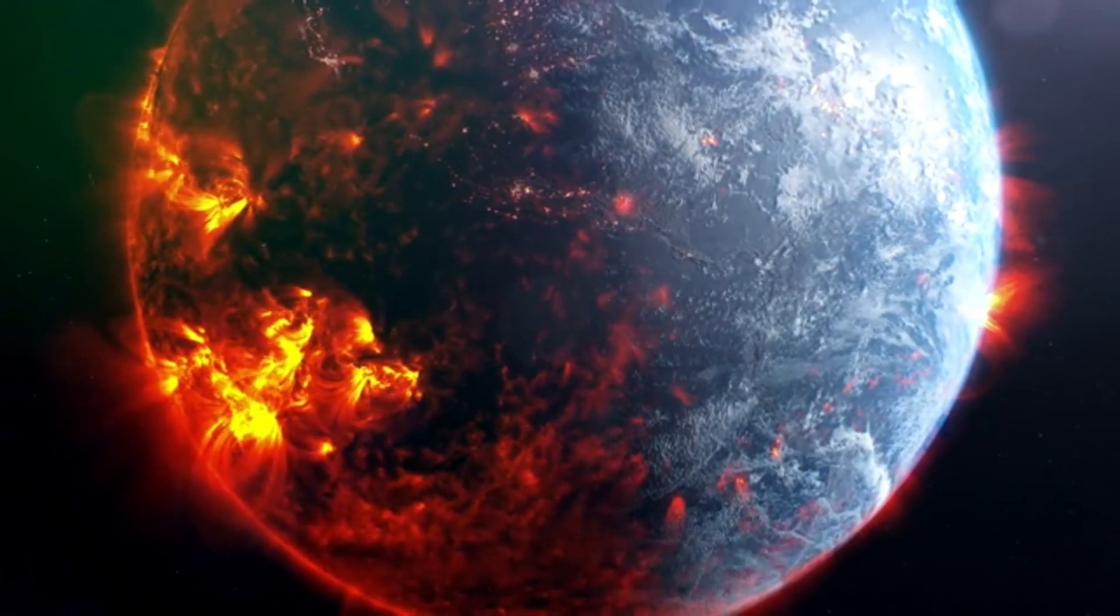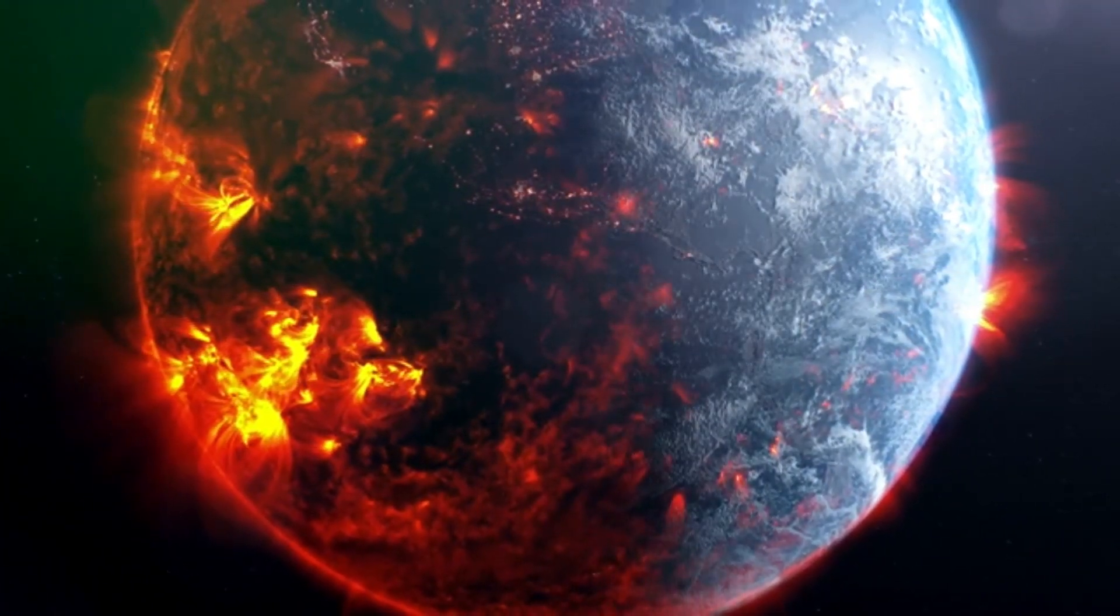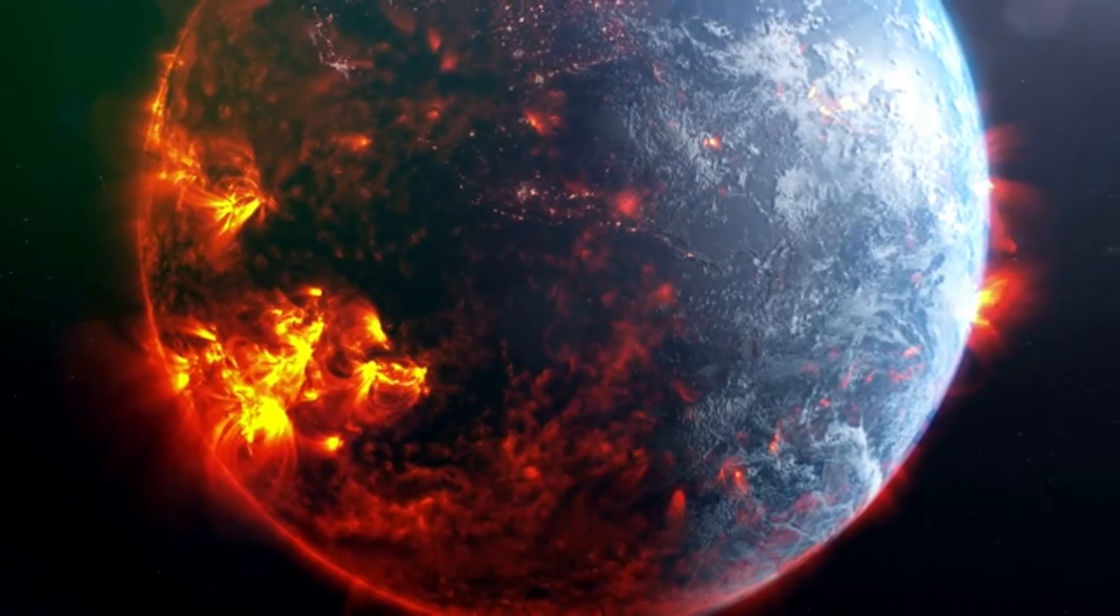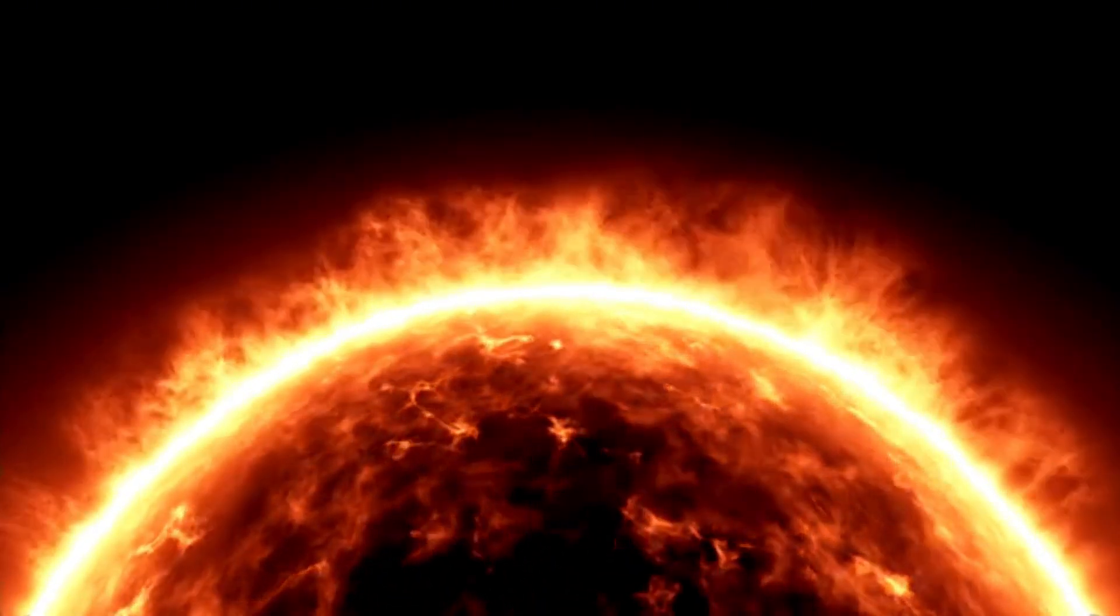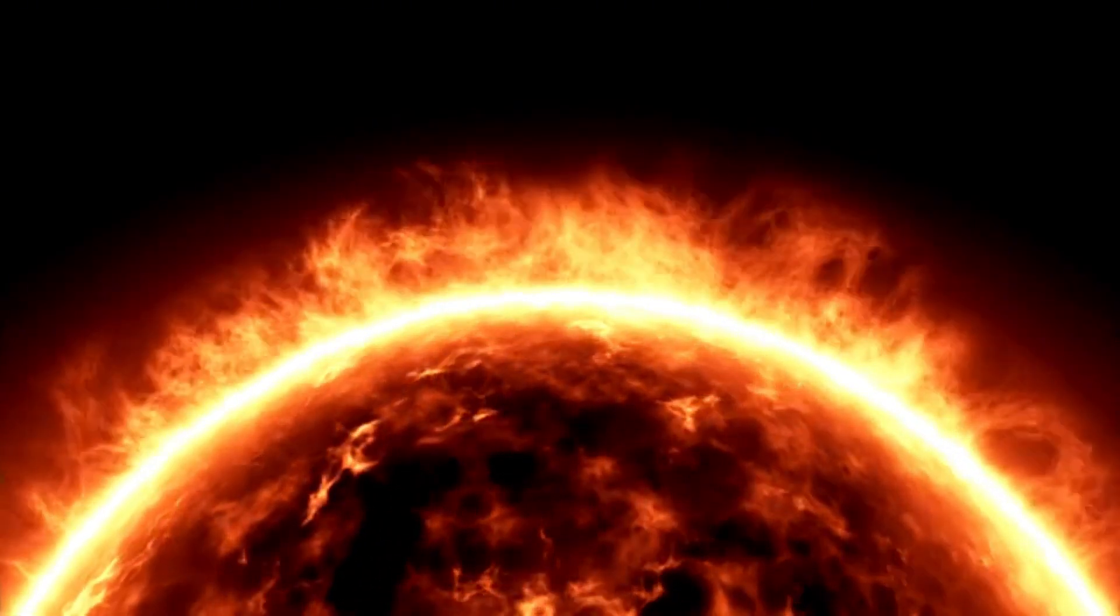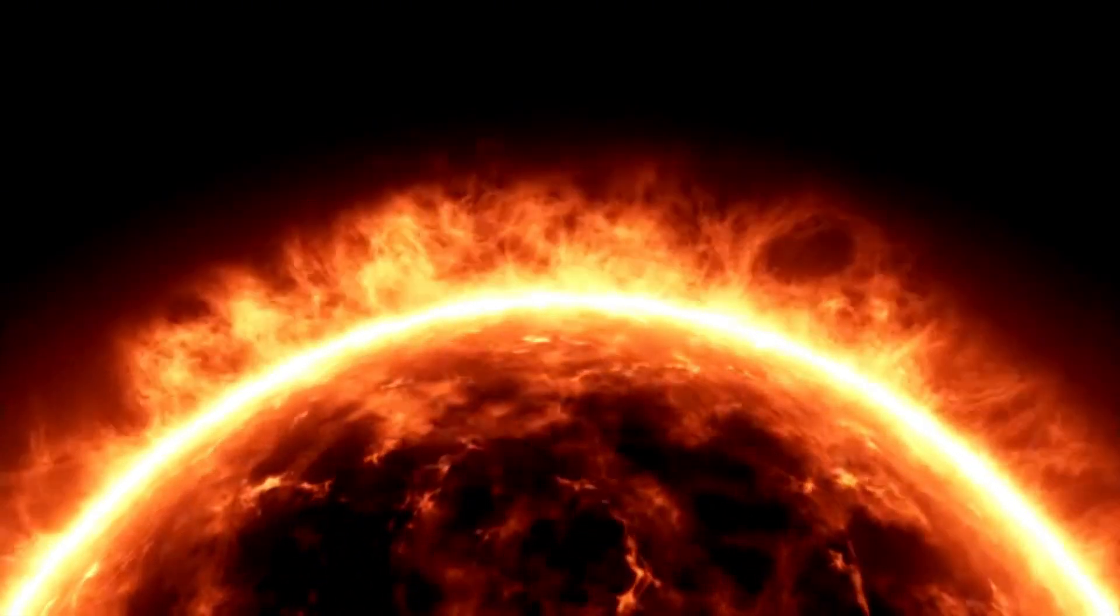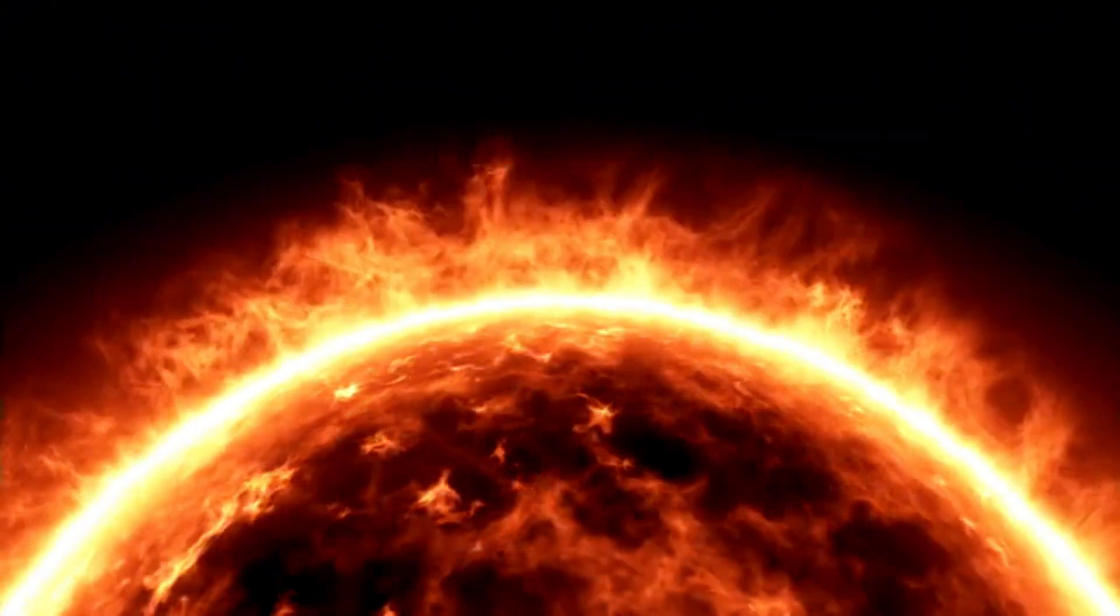While this visible light is awe-inspiring, it represents only a small fraction of the total energy released during such an event.